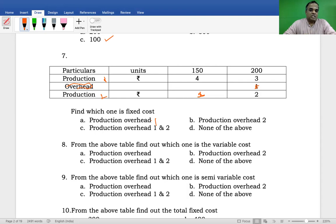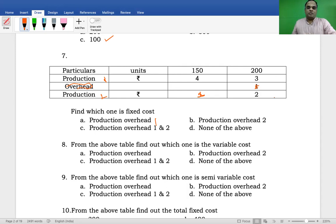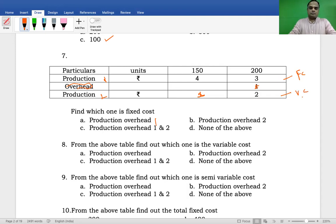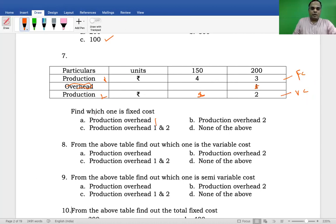Per unit cost is given. If per unit cost remains constant, then those costs are called fixed cost. Between production overhead one and two, which one has constant per unit cost? Production overhead one — therefore production overhead one is fixed in nature and production overhead two is variable in nature. Fixed cost is option A: production overhead one.